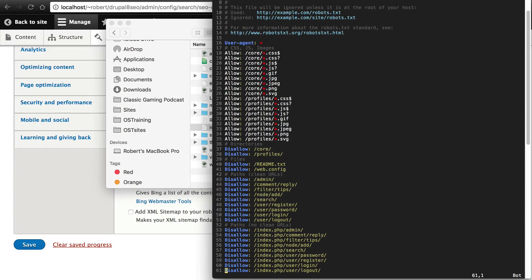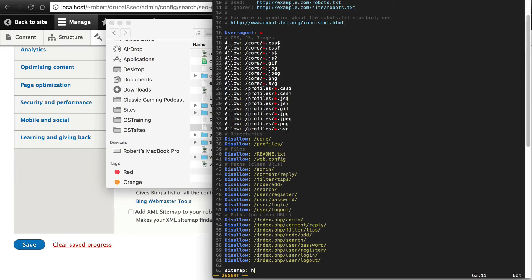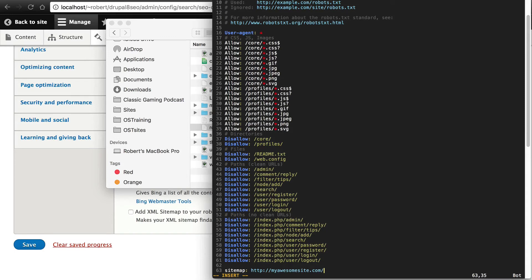What you're going to do is go to the very bottom of this file. And you're going to put a new line, sitemap colon, and then the full URL to your sitemap. So http colon backslash backslash. And then you're going to have your domain here. So it might be, you know, whatever your domain is, slash sitemap.xml. Make sure you save.